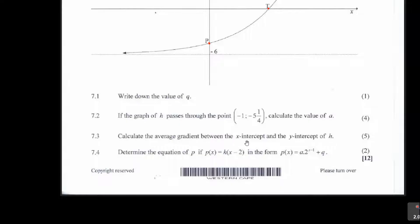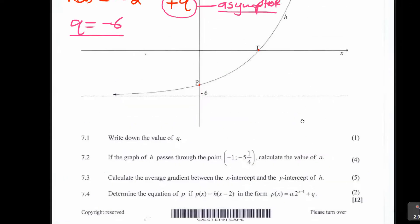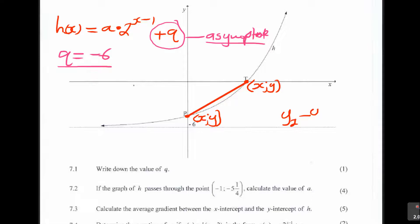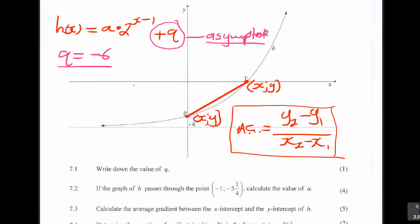7.3: calculate the average gradient between the x-intercept and the y-intercept of H. For average gradient, we're talking about that straight line between the two intercepts. What I need is to find the coordinates of T as (x, y) and the coordinates of P as (x, y). Then I use the formula for average gradient: y2 minus y1 over x2 minus x1. But first I need to find what are the coordinates of T and the coordinates of P.